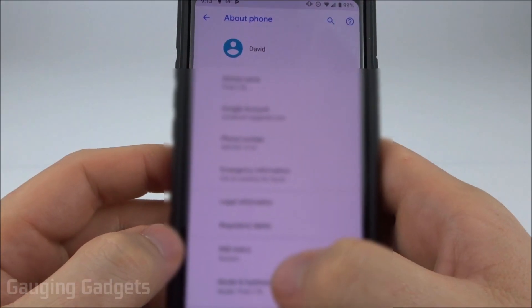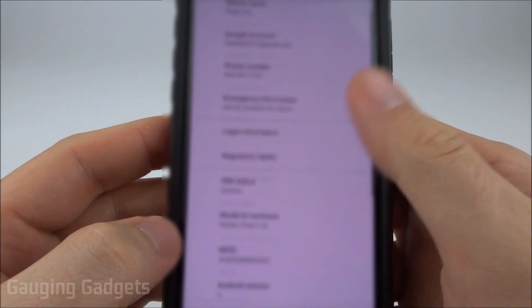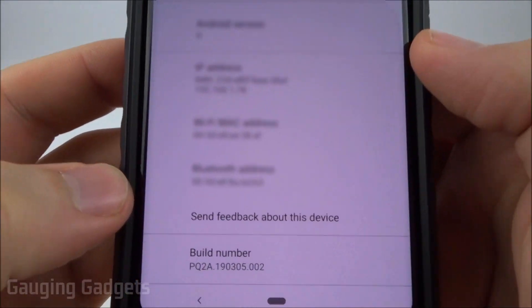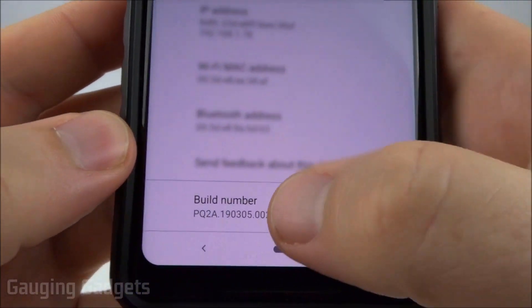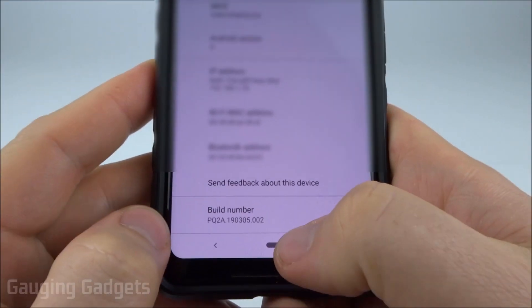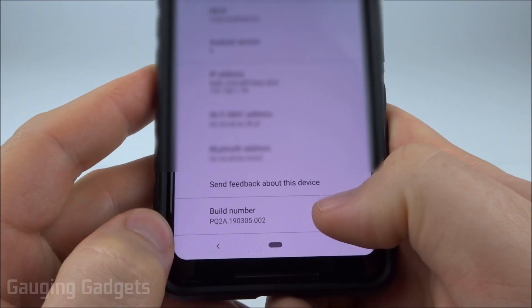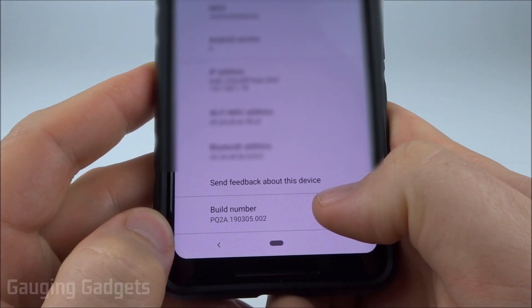Once we're in about phone, we're going to scroll all the way to the bottom until we see the build number. All you need to do is tap the build number six times like this.